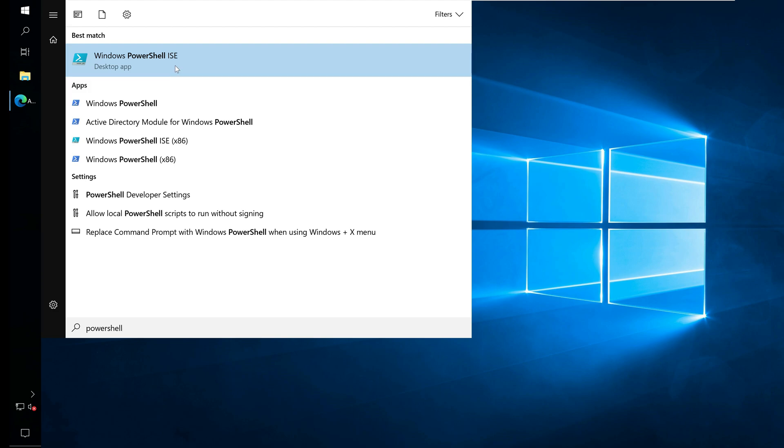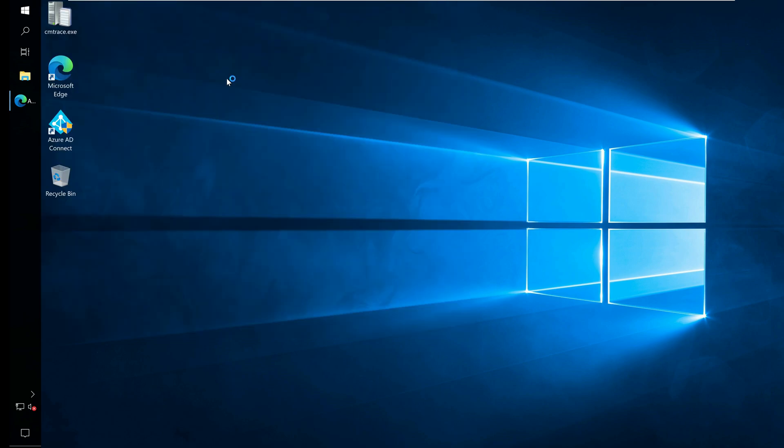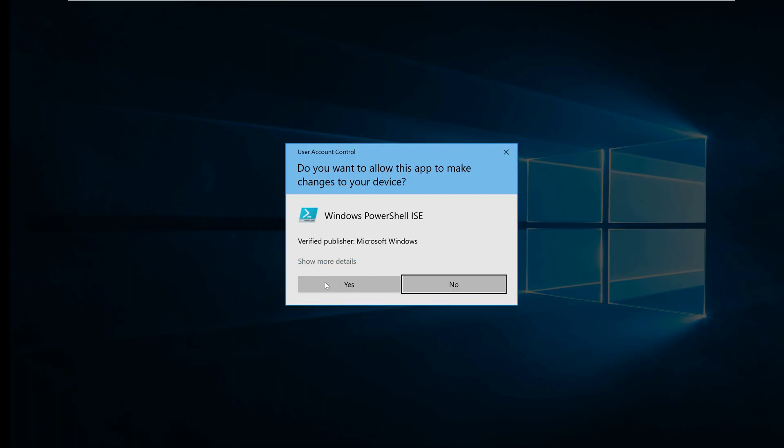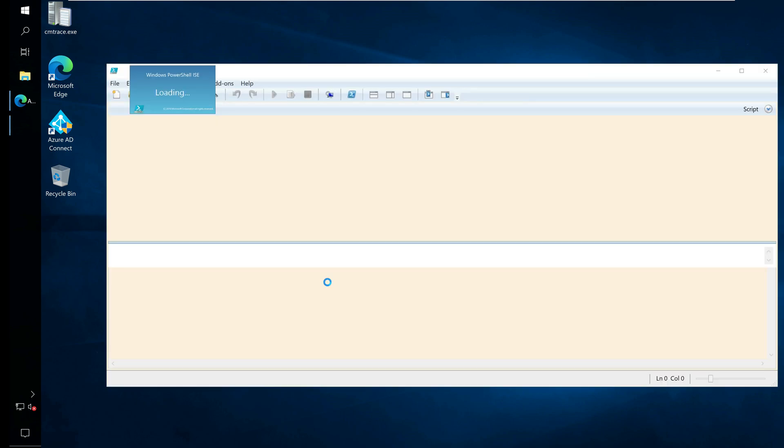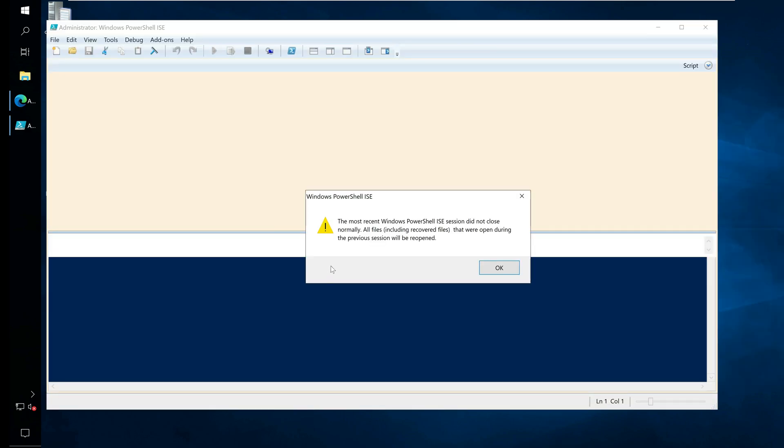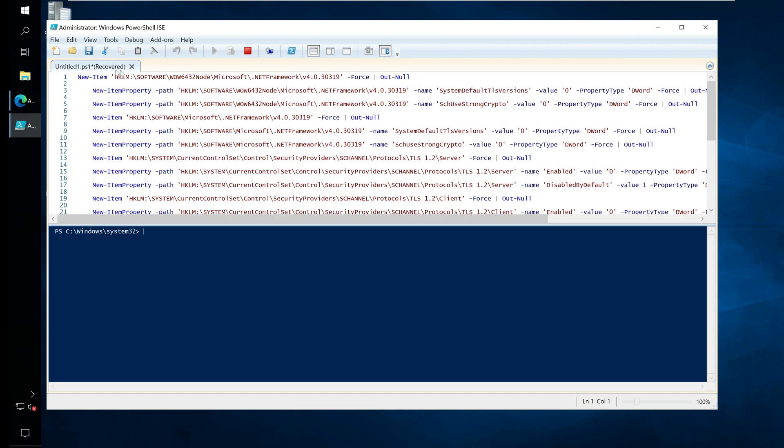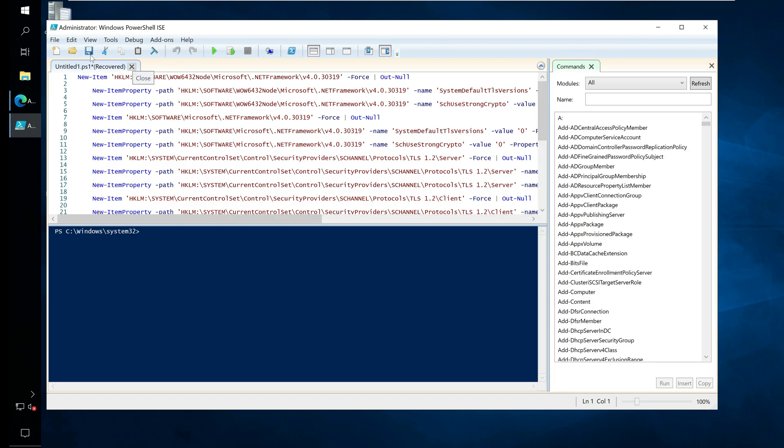On the Azure AD server, launch the Windows PowerShell ISE as administrator, paste the above script and run the script. Running the script enables TLS 1.2 on your Windows server.